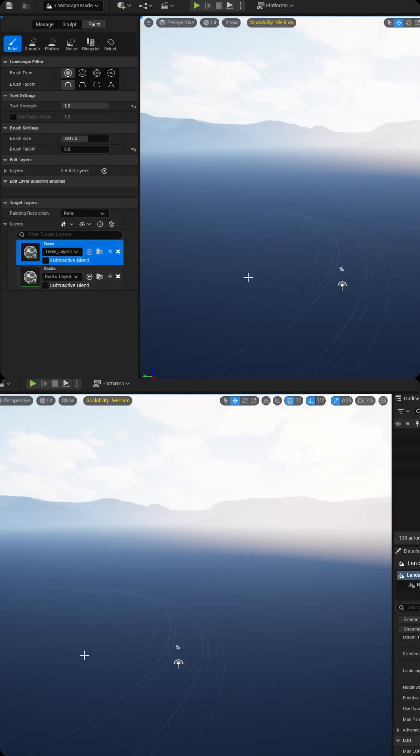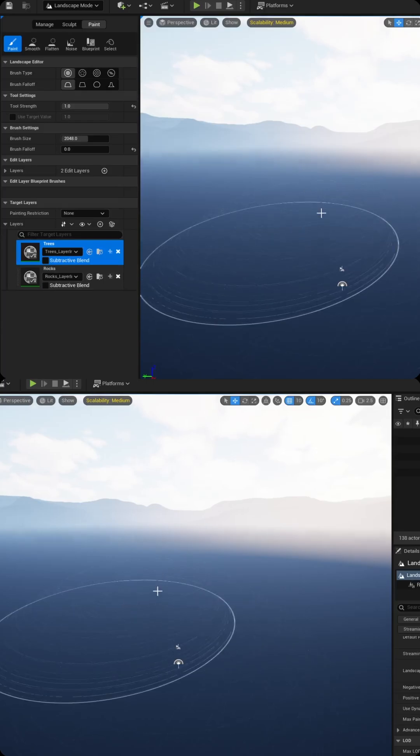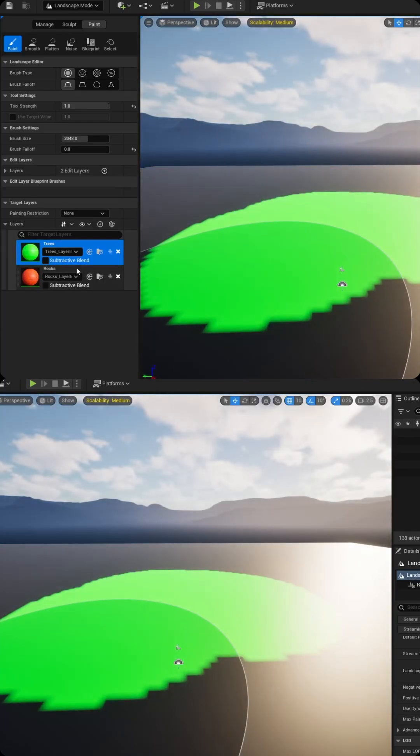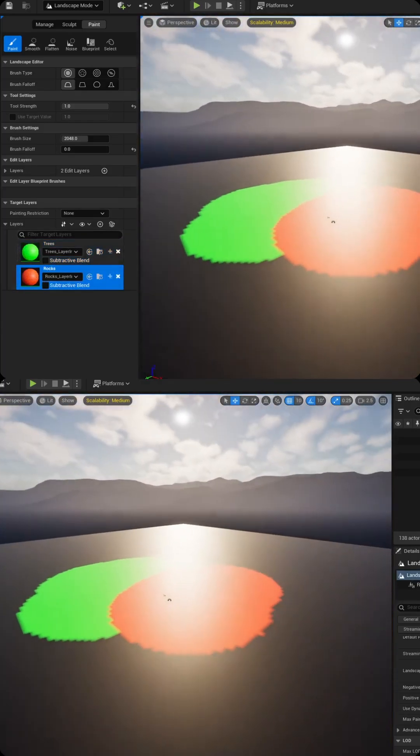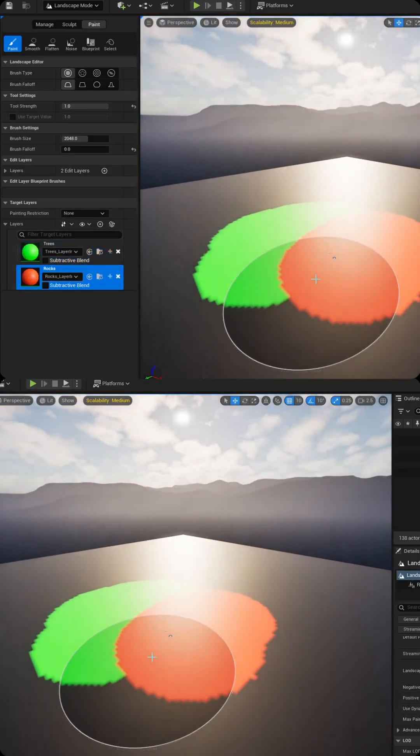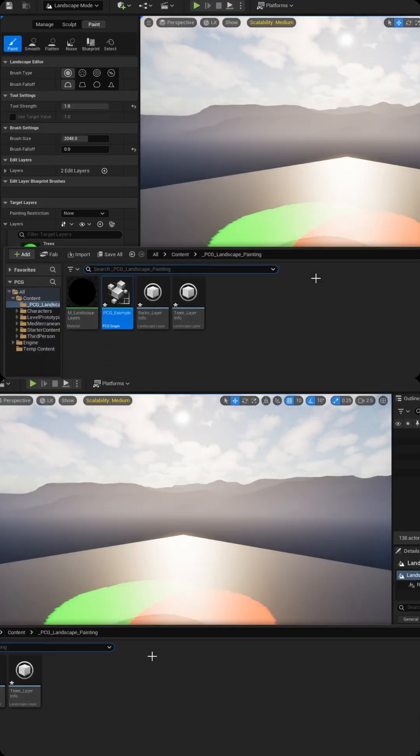Once that's done, I can click each one of these and then start painting. Nothing's going to happen. And that makes sense because we haven't added the PCG component to it just yet.